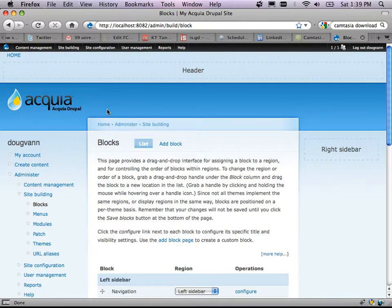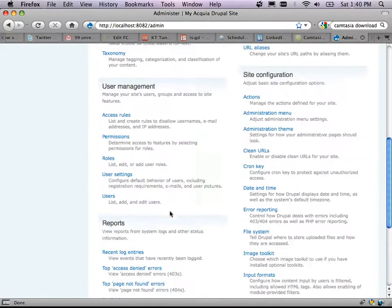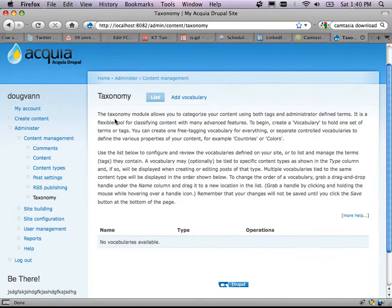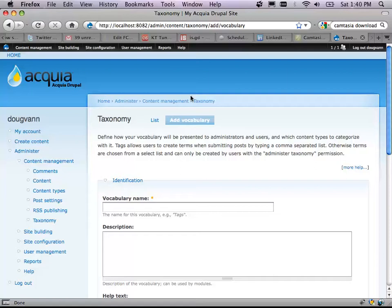We've turned things on and off in the theme, created pages, and published pages. I want to ask if anyone has specific questions. Someone asks: can you go over taxonomy? Quick taxonomy demo. There are no vocabularies available at this time, so we'll add a vocabulary. A taxonomy vocabulary is a big bucket of terms, just like any vocabulary would be.